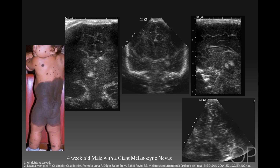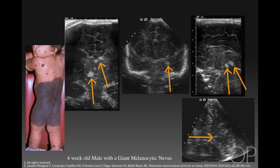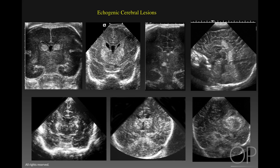And finally, we have a child with a giant melanocytic nevus in a bathing suit distribution. These infants may have congenital melanocytic or neurocutaneous melanosis in between 2% and 45% of patients. If this is a neurocutaneous melanosis, they may develop melanocytic tumors in the leptomeninges. A small percentage will have the nevus degenerate into melanoma. In this child, we have multiple focal echogenic lesions throughout the posterior fossa and midbrain that were thought to represent neurocutaneous melanosis.